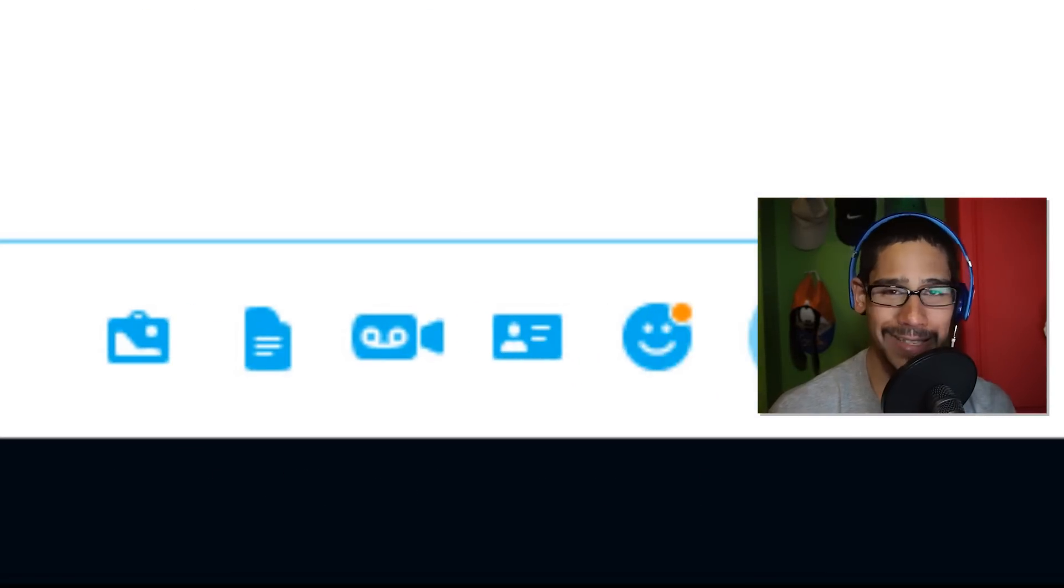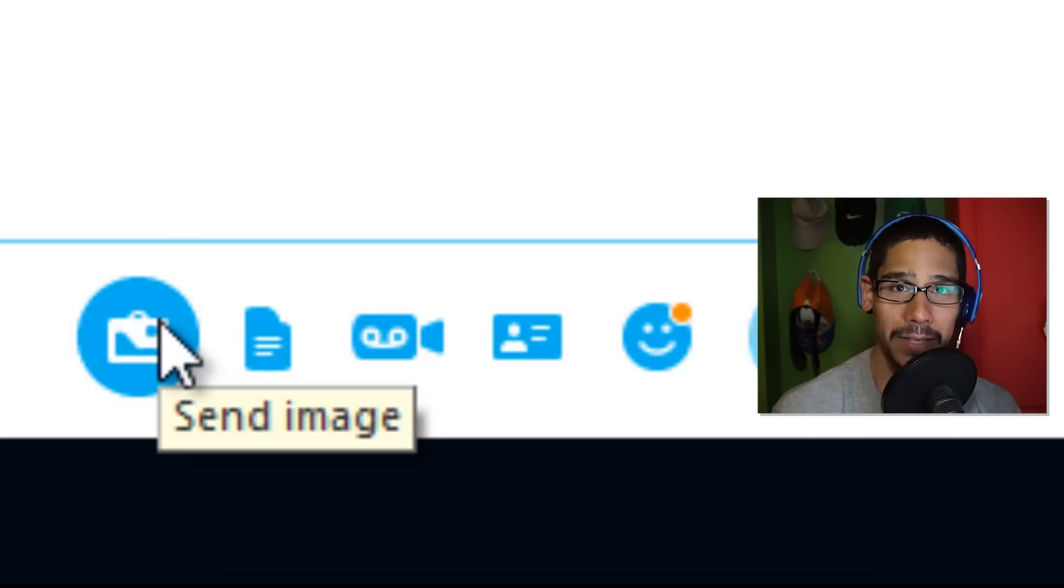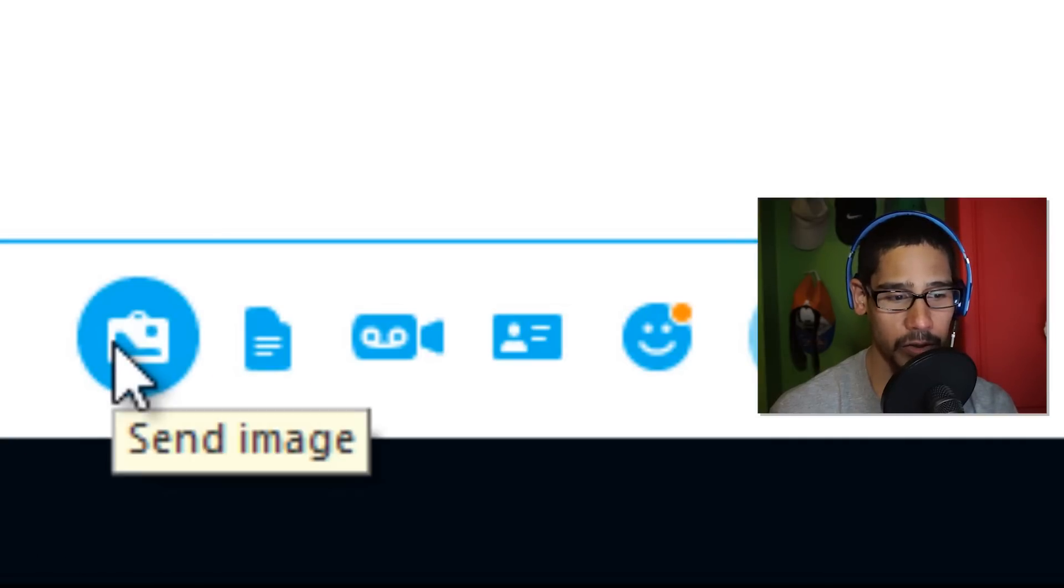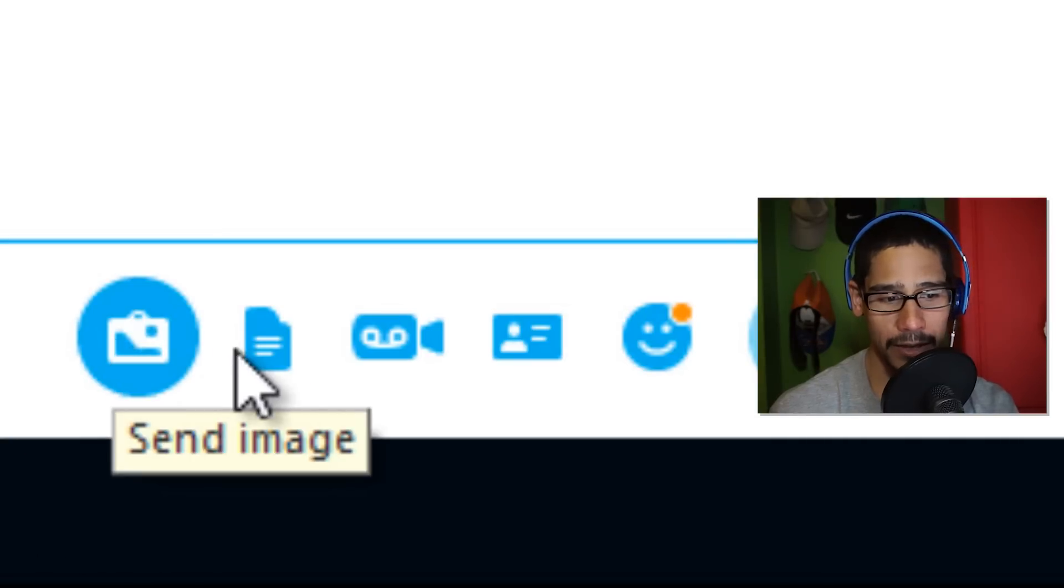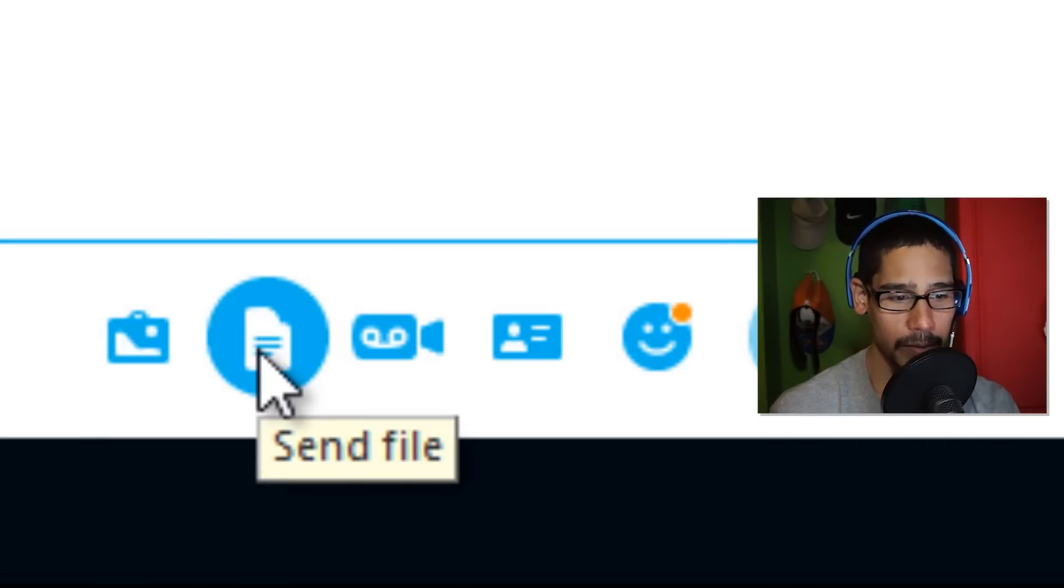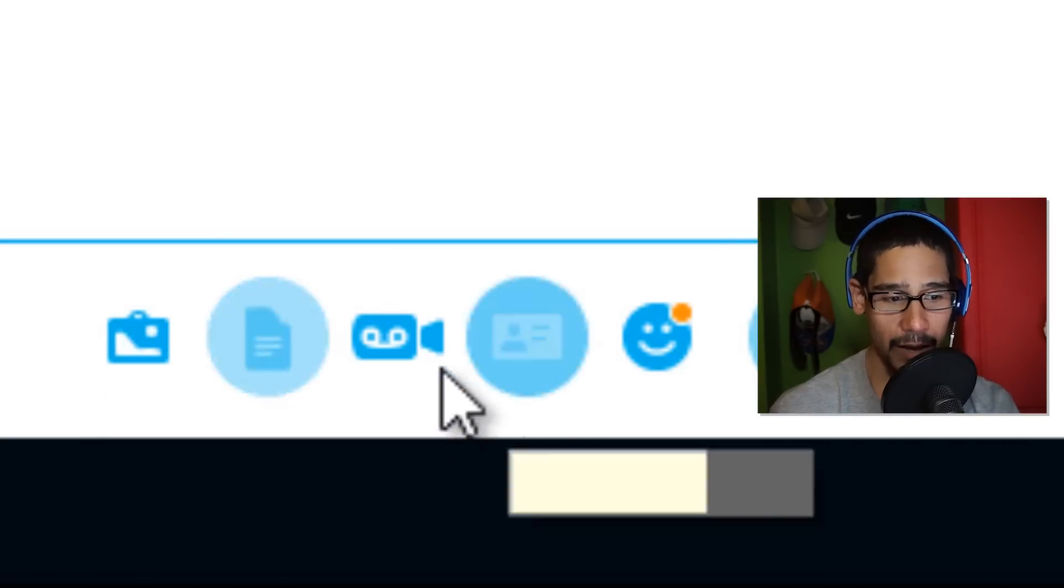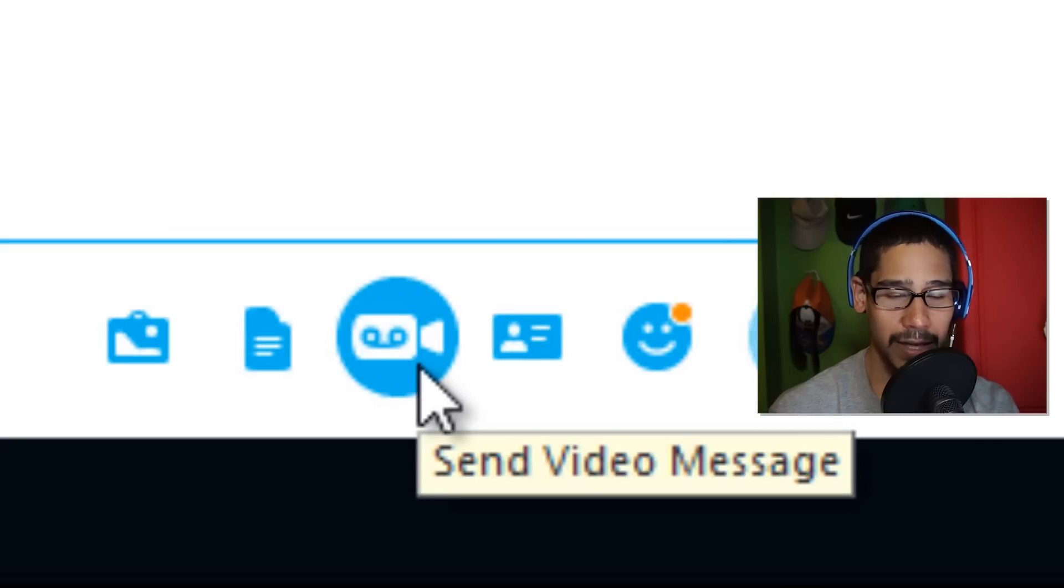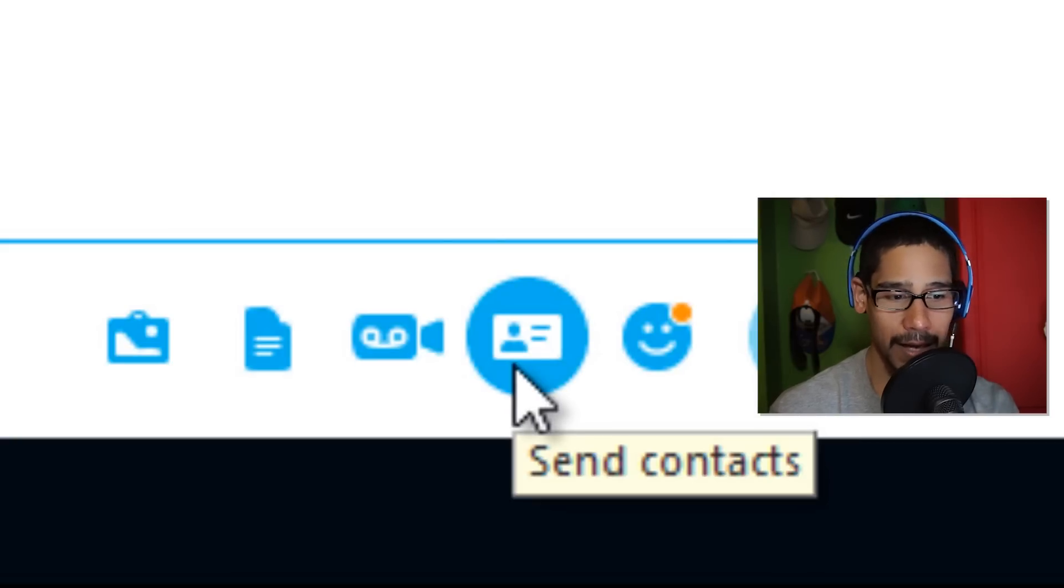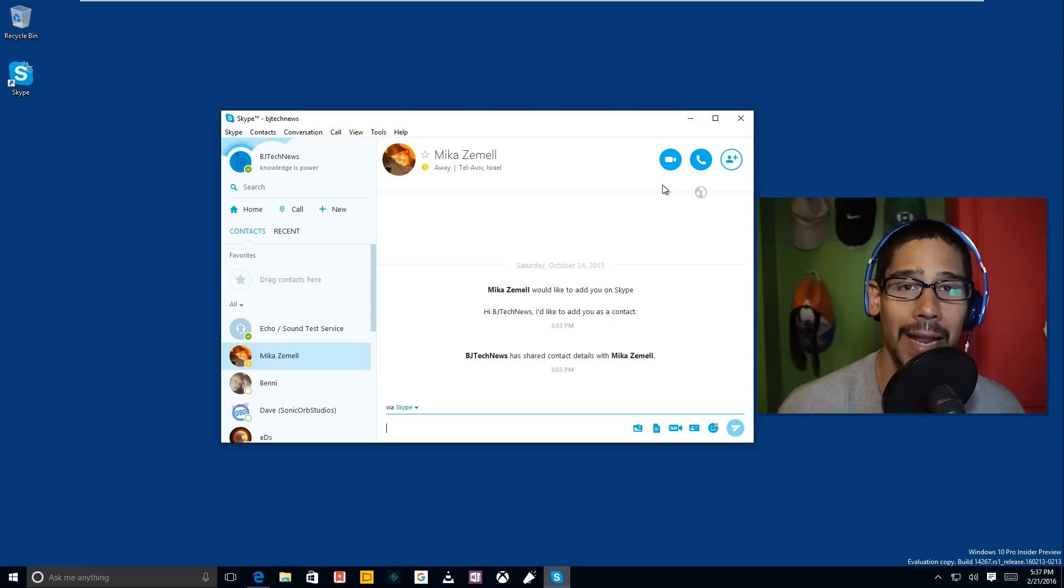One of the cool things that I noticed on today's build is that when you're establishing a message to someone in your list, right here at the bottom when you compose something, now you're able to attach an image, send files, record or send a video message, send a contact, which is pretty awesome.